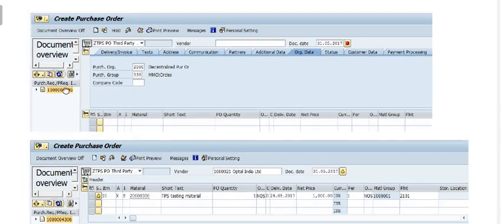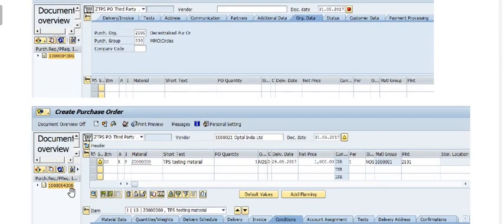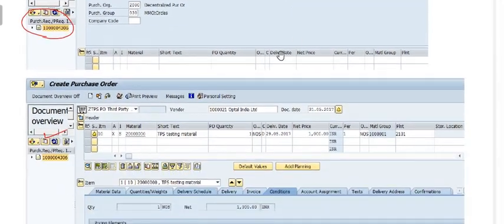We are creating the purchase order with respect to the purchase requisition. Click Document Overview, then click on Selection Variant, select Purchase Requisition, and adopt it. Once you adopt, all the things we created in the purchase requisition will reflect in the PO, and the sales order will also be visible.